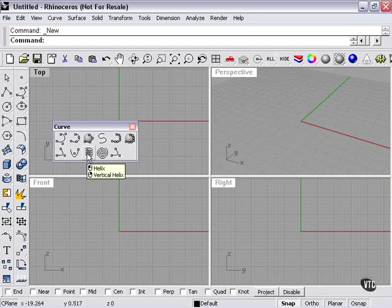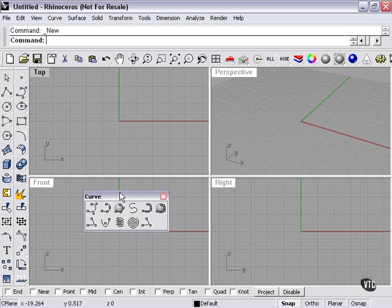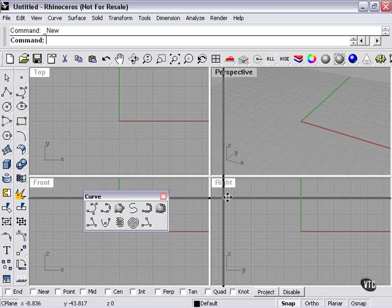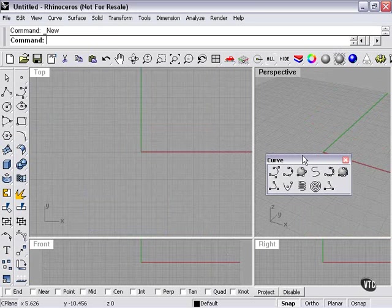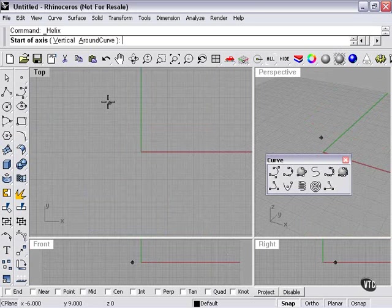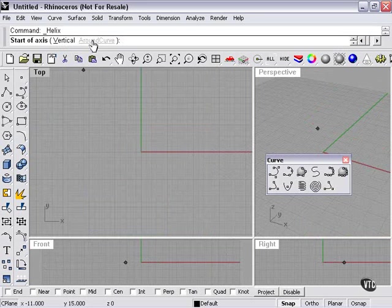As you can see, I can choose either helix or vertical helix. I'd like to enlarge my top viewport a little bit so we have some more room. So I'll just left-click here, and as you can see at the top, I can again pick vertical or around curve.